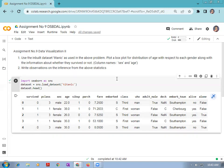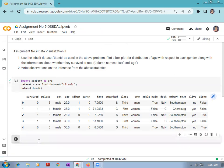We have to plot a box plot for distribution of age with respect to each gender along with the information about whether they survived or not. We are concentrating first on plotting a box plot for distribution of age with respect to each gender, and then we will consider the survival information. For that purpose, we are using the Seaborn library's box plot function.